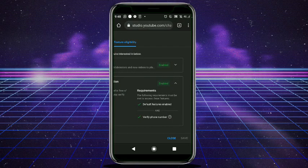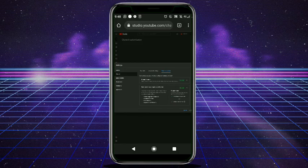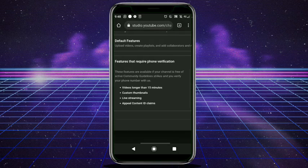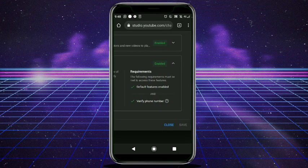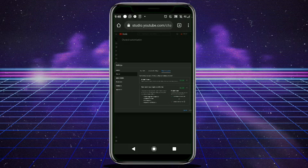Once you click on 'Verify Phone Number,' you will verify yours. Then your channel is verified — as you can see, mine is verified. Your channel is verified and you are free to go. This is the end of the video, so make sure to click the subscribe button and subscribe to my channel for more content like this.